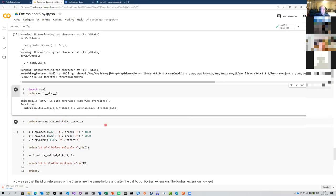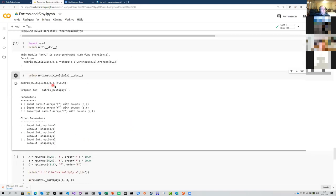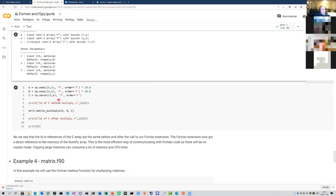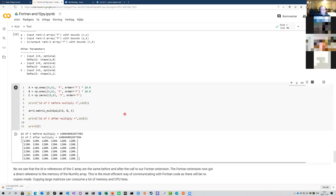With intent(inout), you won't return anything but you can modify C inside your code. The documentation shows C as an in/out array with bounds r and t. When you create C beforehand and pass it to Fortran, the routine writes the result directly into that array. Running this shows that C is identical in memory before and after the call, and it has been updated from zero to 1200 — modified directly inside the routine.